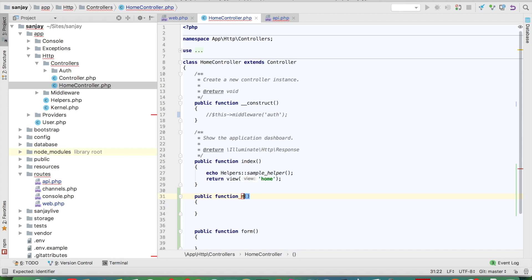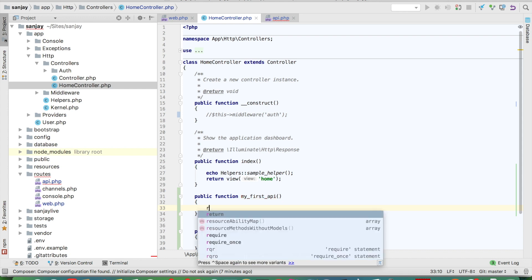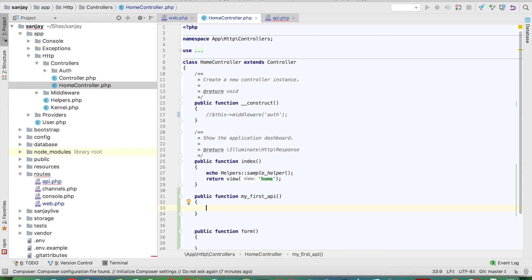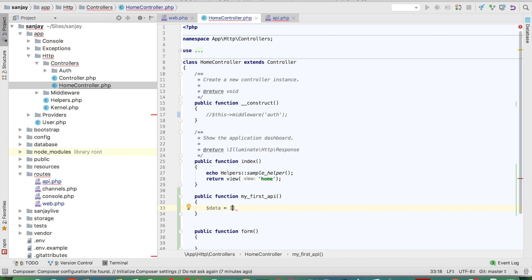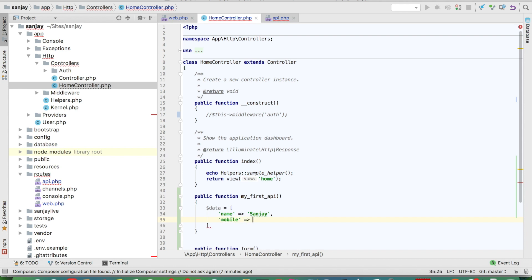This is my first API. We will write code within the function: data equal to an array with name and mobile. This is raw data. We can also query from a database, but we will start by writing basic things in the API.